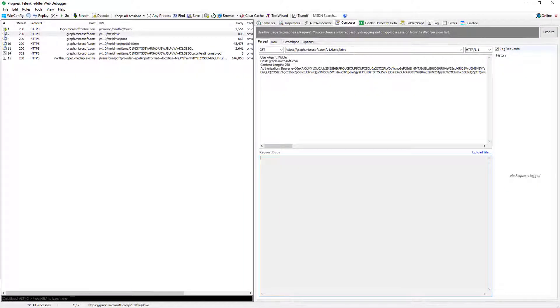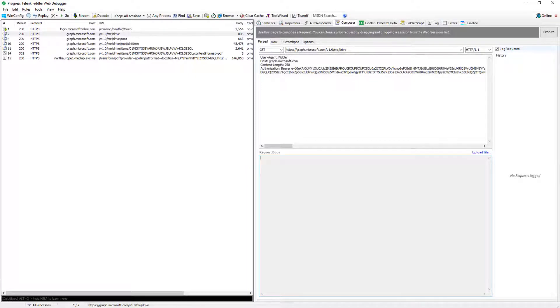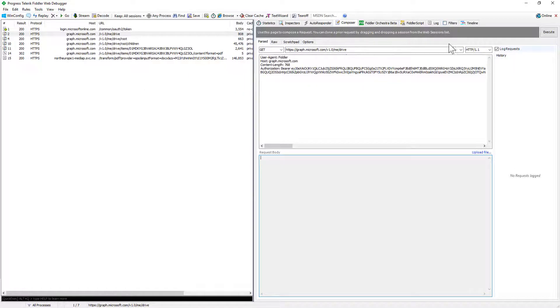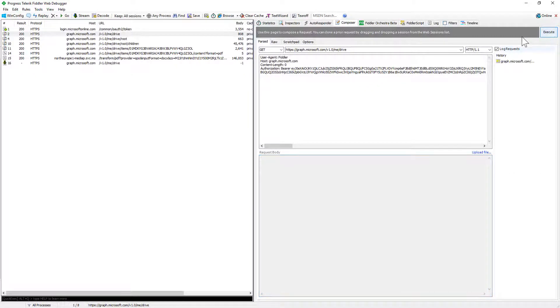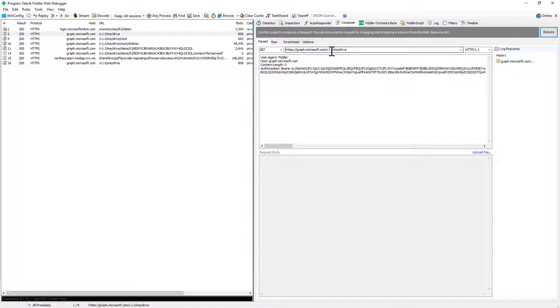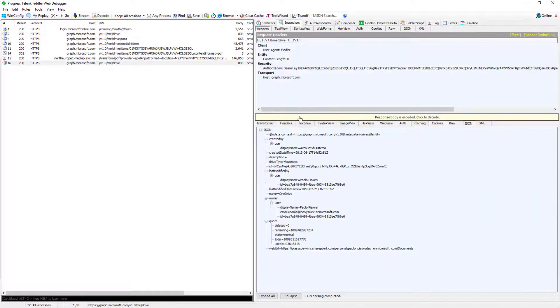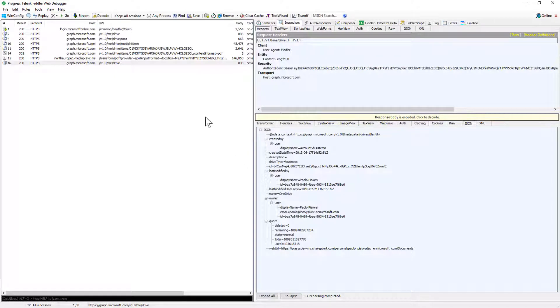So here we are in Fiddler and we can make a few requests targeting the Microsoft Graph and the OneDrive for Business APIs of Microsoft Graph. First of all we can make a request to get a reference to the OneDrive for Business of my current user so I simply need to make a GET for graph.microsoft.com version 1.0 slash me slash drive and as you can see I get back a JSON response with the information about my OneDrive for Business.